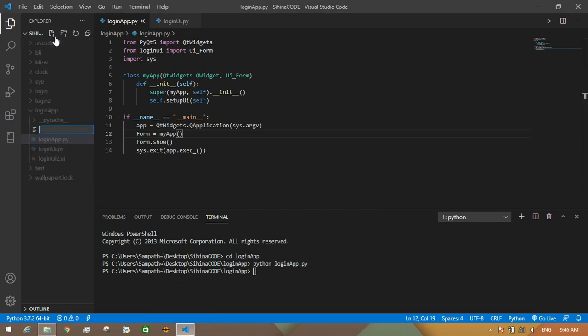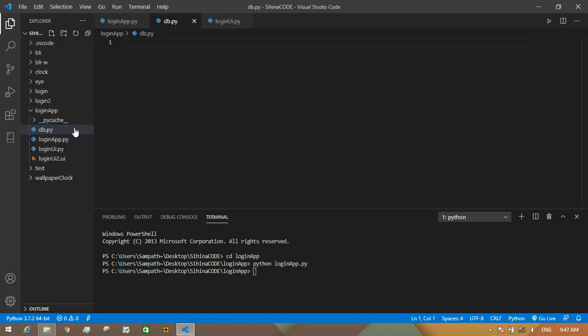Okay, then I create a SQLite database and save the username and password. Python UI has its own method to handle databases.